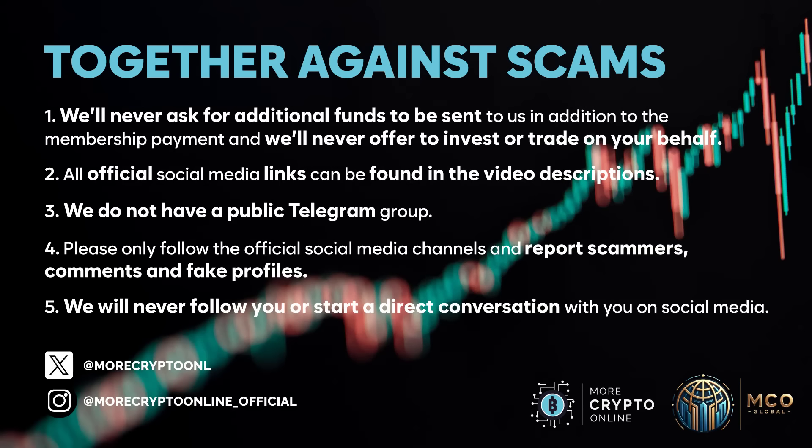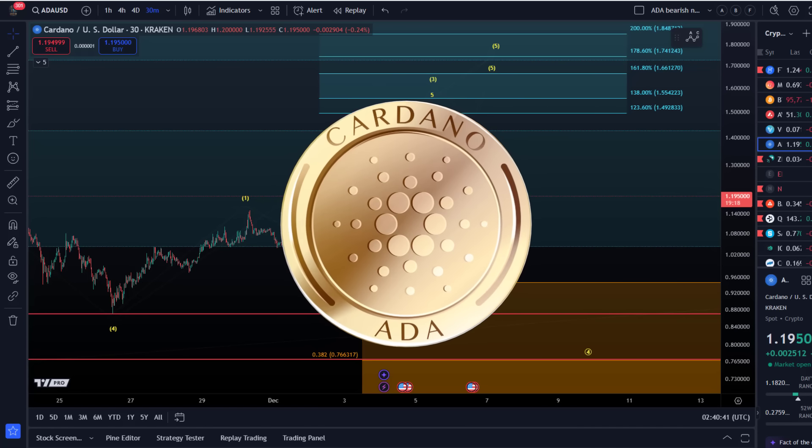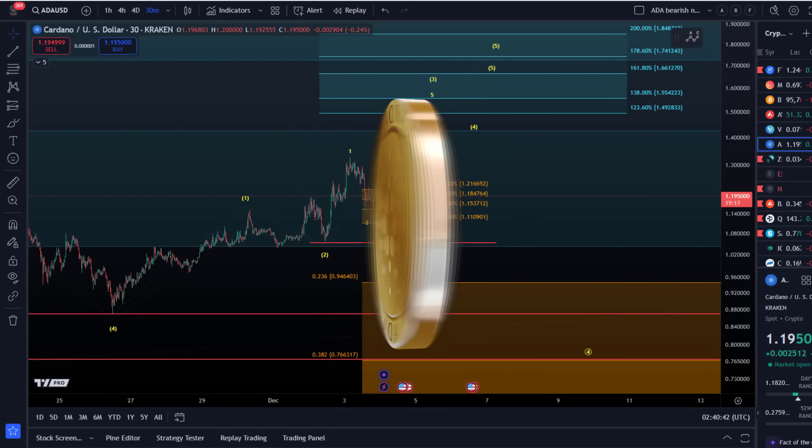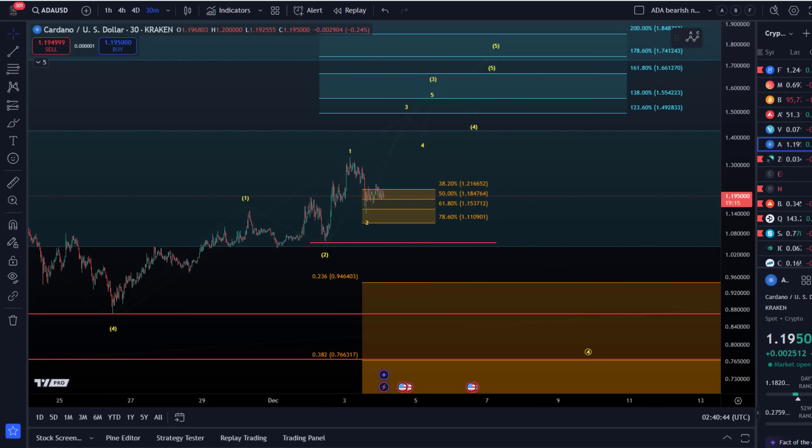Hello and welcome to another update video about ADA. We'll take a look at the shorter timeframe count and chart in this video. The idea is that we could be in an extension to the upside, that the larger third wave is still unfolding.